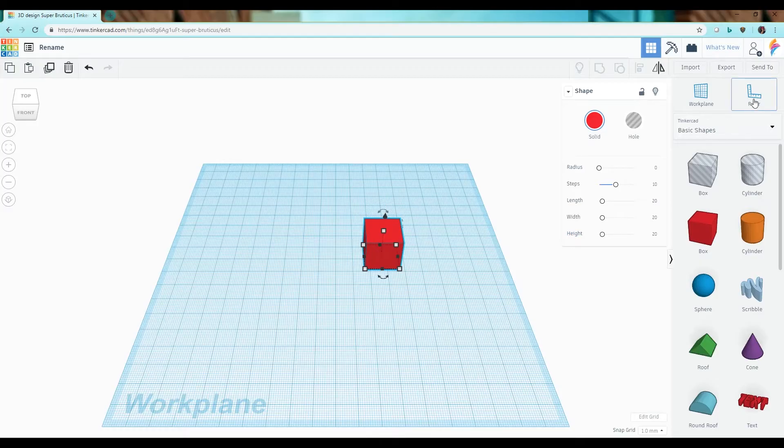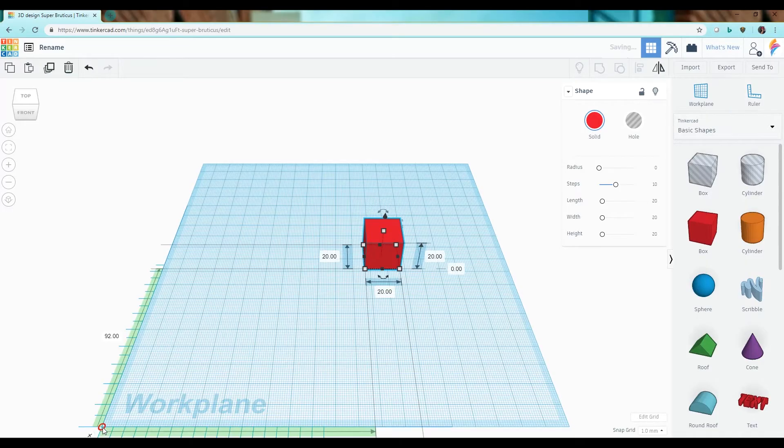You can also change the dimensions using the ruler. Now this allows you to very precisely adjust and move your objects as well as scale them.